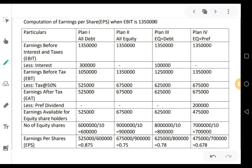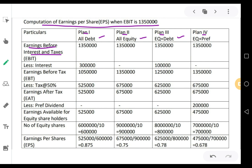It will be easy for us if we prepare 2 different statements for each EBIT level. This first statement is computation of earnings per share when EBIT is 13 lakh 50,000. Begin your statement from earnings before interest and taxes. We have 4 plans: Plan 1 only complete debt, Plan 2 complete equity, Plan 3 equity plus debt, Plan 4 equity plus preference. EBIT will be common for all the plans — 13 lakh 50,000 for all 4 plans.